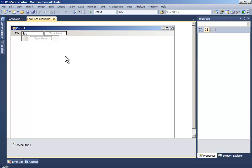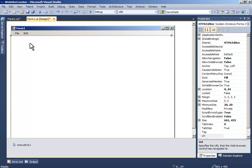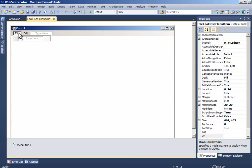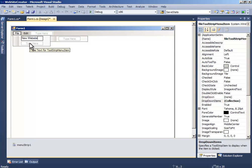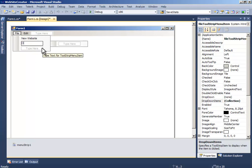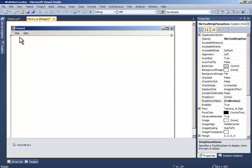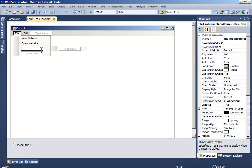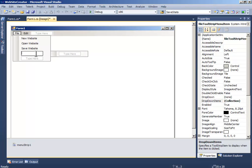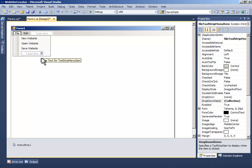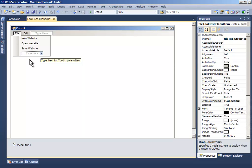Now on the File menu, add New Website, Open Website, Save Website, then add a separator. Visual Studio seems to have frozen momentarily.